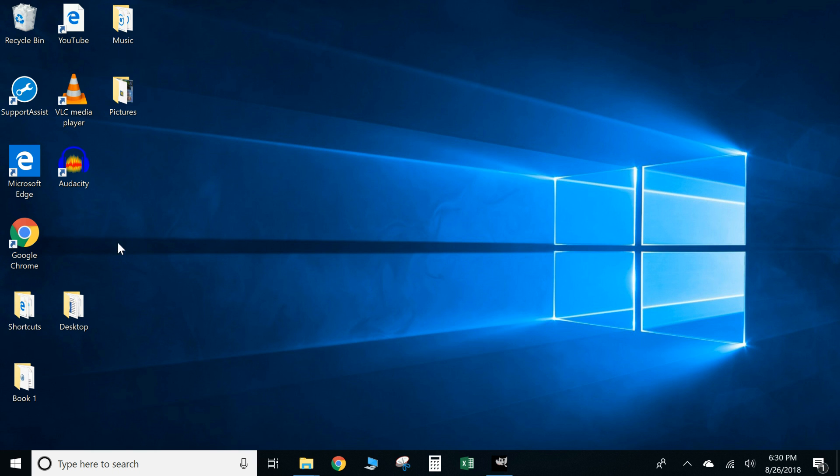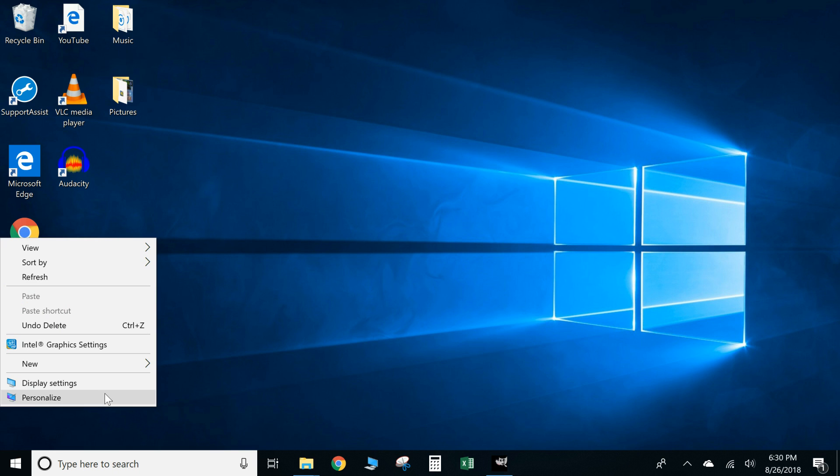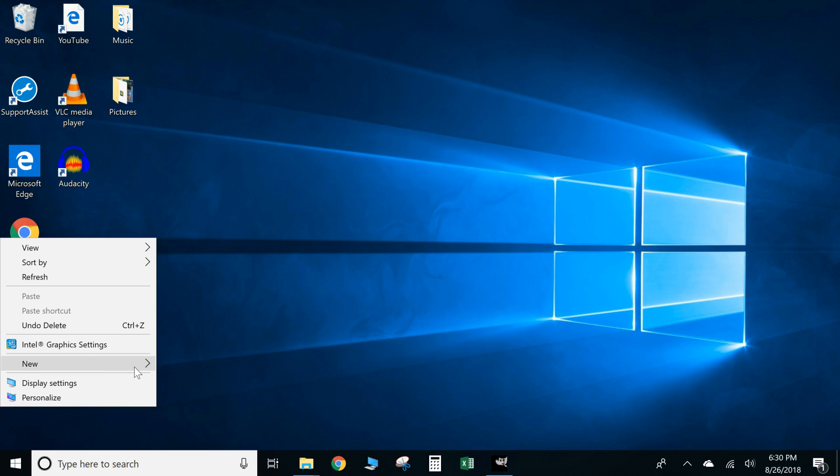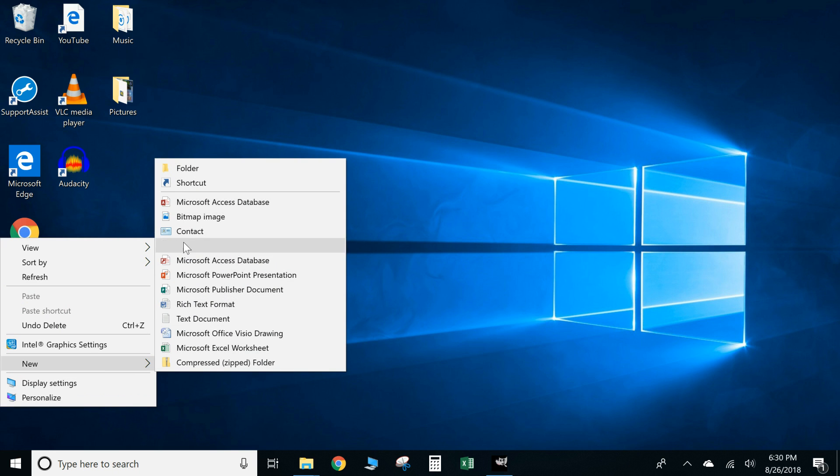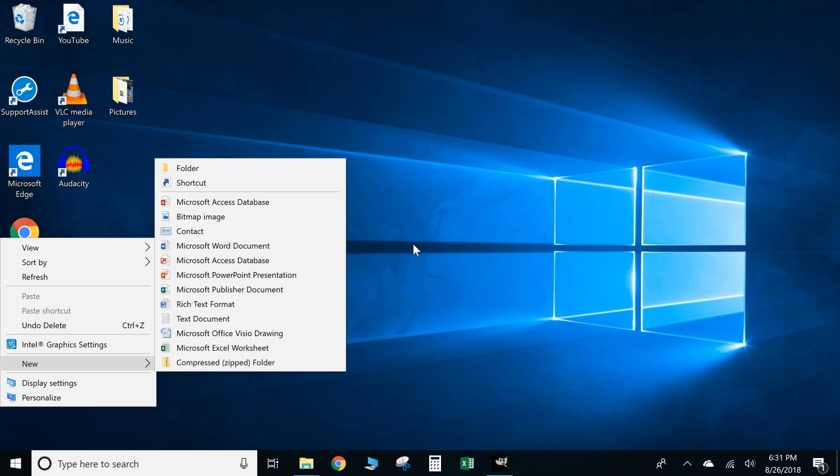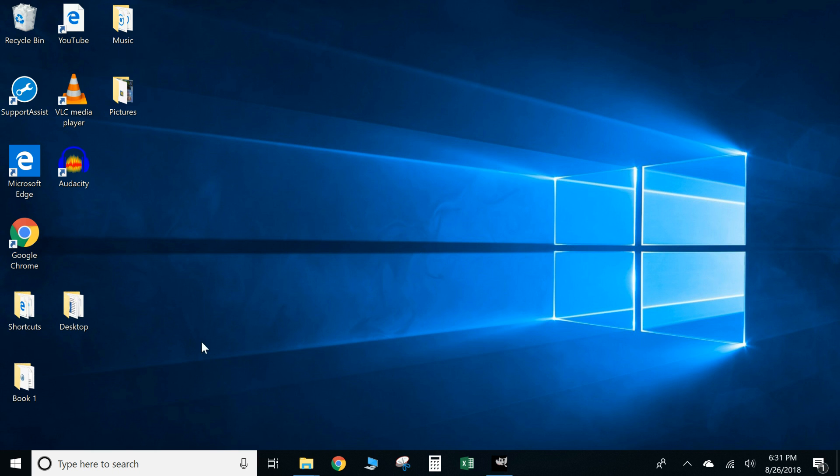First thing, you can either right-click anywhere on your screen, you can go down to New, and as you can see you can open up several different products. This one will be Microsoft Word document. Okay, that's one way.